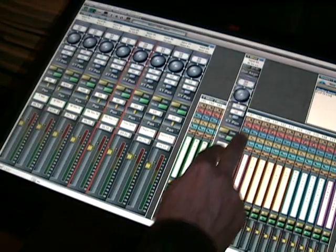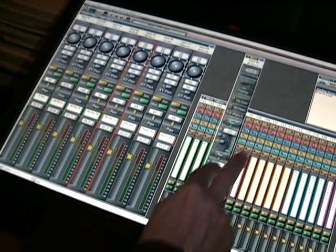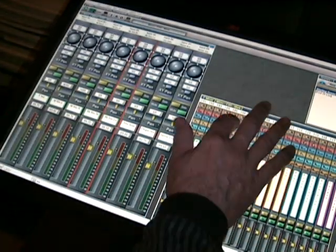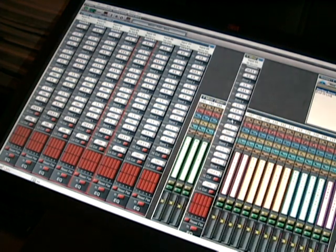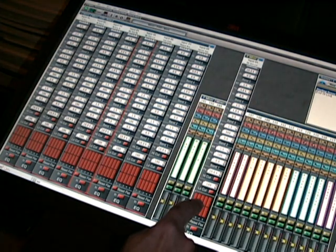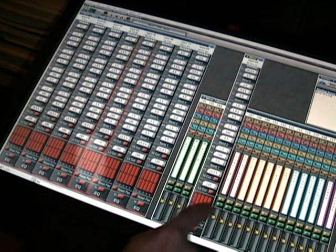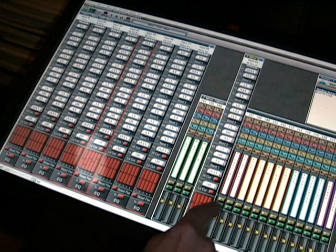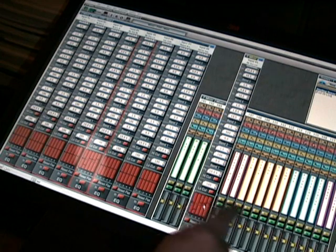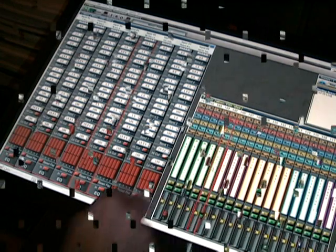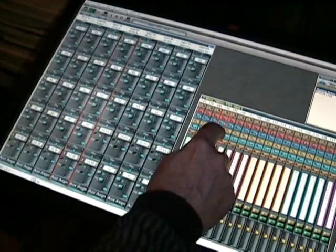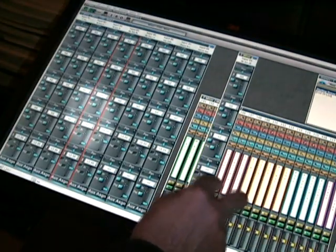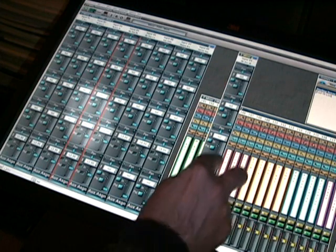The exploded mixer view can easily be handled. In fact, here you see me adjusting EQ settings. Look at the adjacent screen, the highlighted area. You'll see the EQ settings being adjusted with my finger. Here, the same holds true for the aux controls.